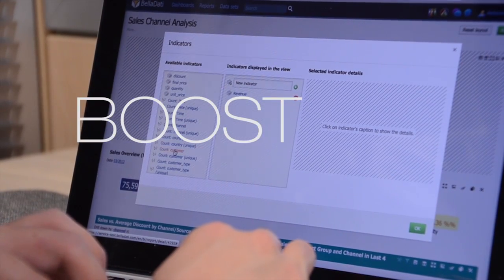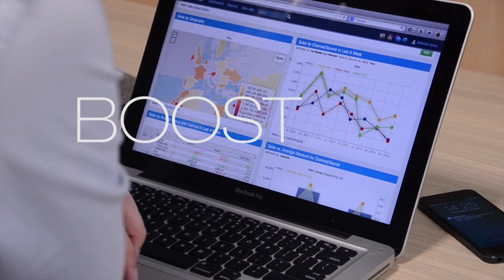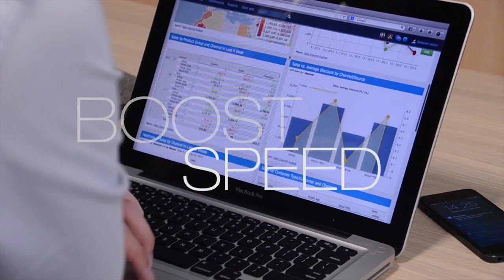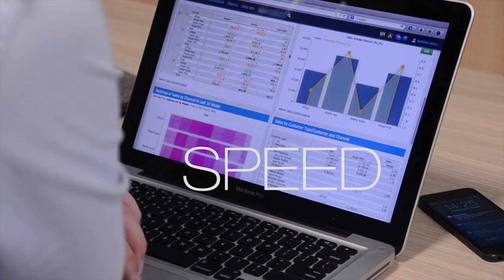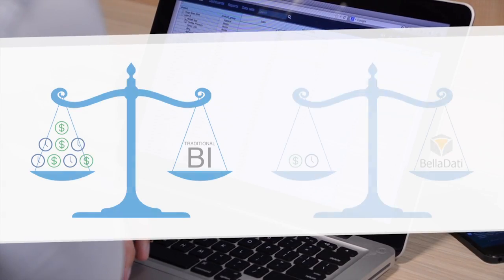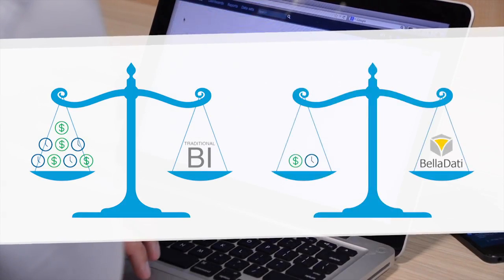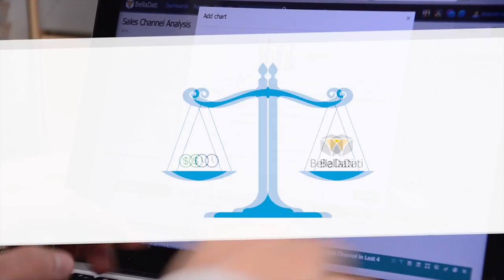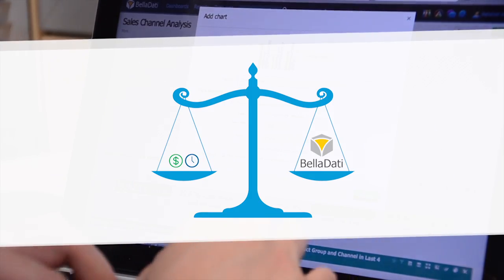If you need to boost your data project, if you need speedy insight to your sales, marketing, financial or any other business data, then you have to say hi to Belladady.